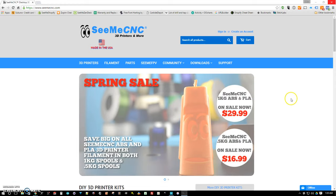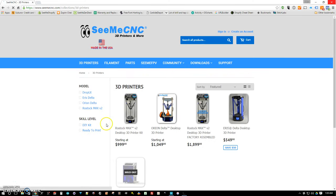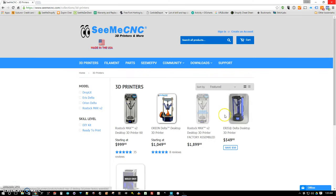Alright guys, we're going to show you how to set up your new ARIS Delta really quick. First thing you're going to want to do is navigate to the product page where you purchased it.